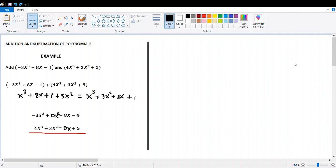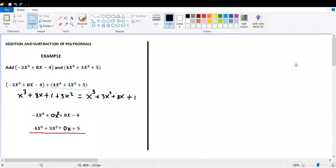Now let's analyze a second option. When adding or subtracting polynomials, we can also use the columns strategy — organizing the polynomials in columns. The key thing to remember is you must respect the space for missing terms. In the first polynomial, the missing term is x squared — it's missing because it's zero, so we save the space as 0x squared. In the second polynomial, the missing term is x, so we save the space as well.